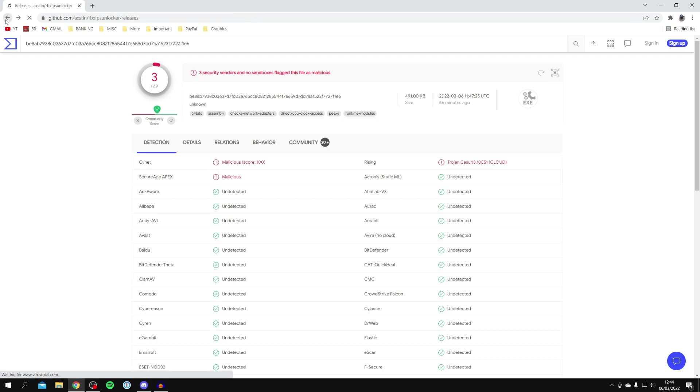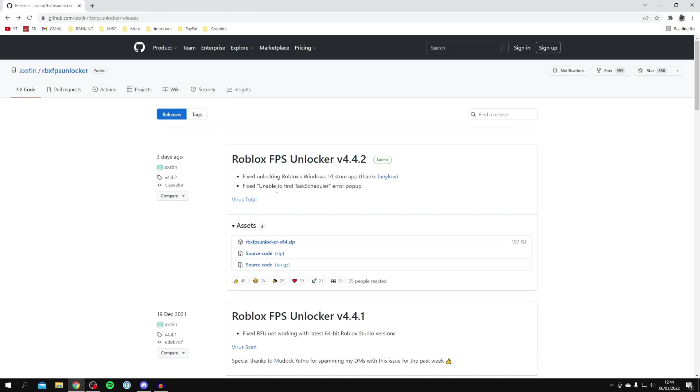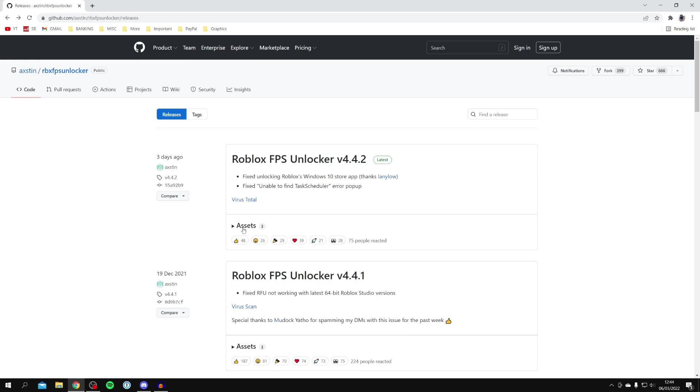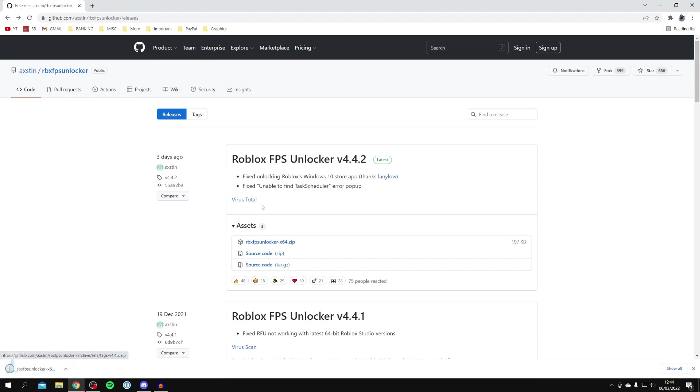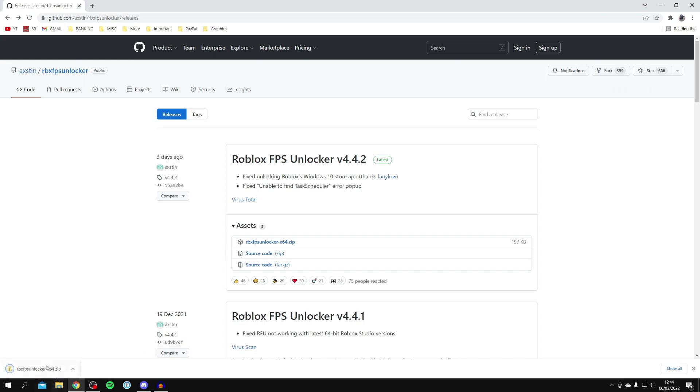Then all you want to do is come and download the zip file here under assets. You may have to click on it, and then you want to click on RBX FPS Unlocker. Click on it and it's going to start this download just down here. As you can see, it's not commonly downloaded and may be dangerous. If you get this, click on this upwards arrow and click Keep, and there we go, it's now finished. So don't worry if you do get that, it's completely safe.